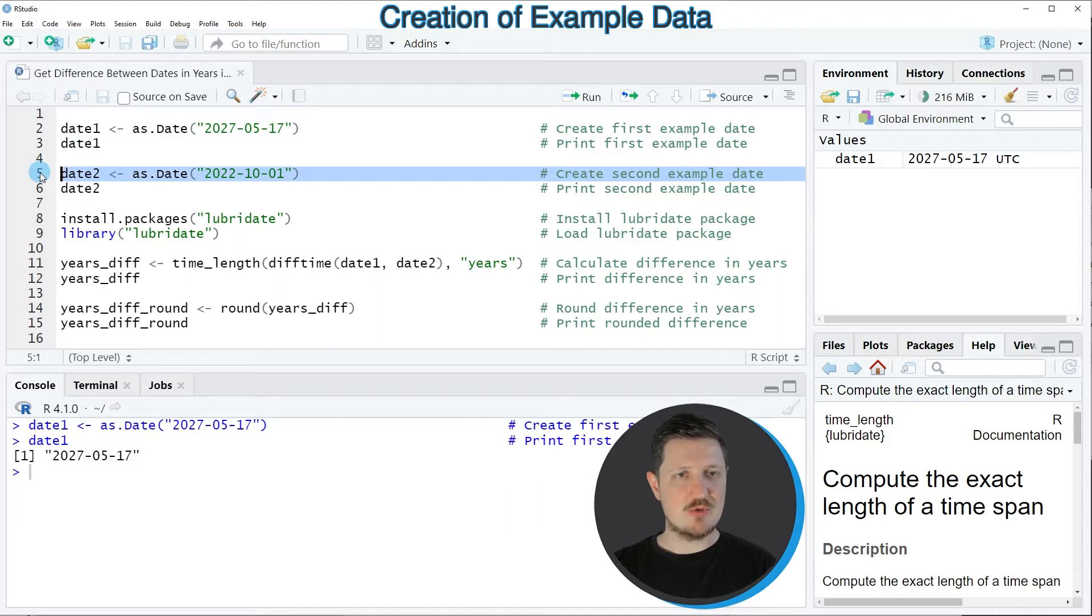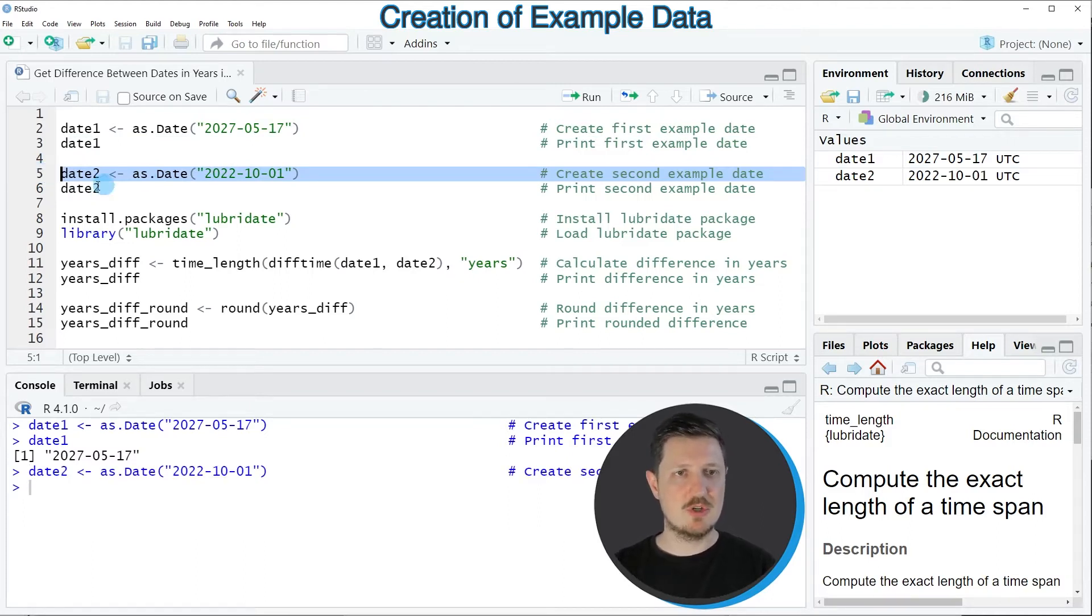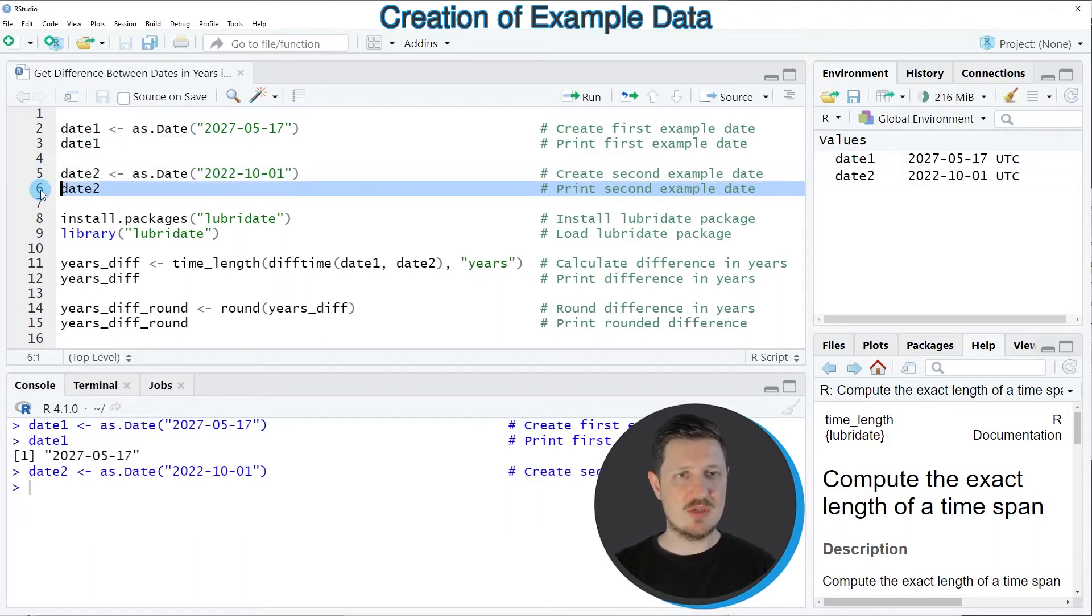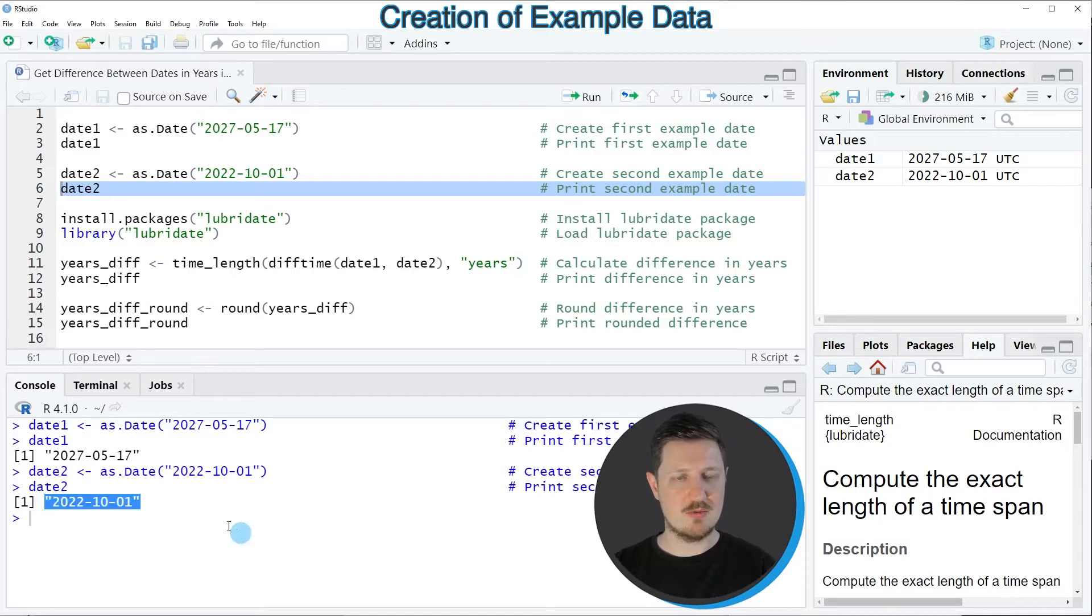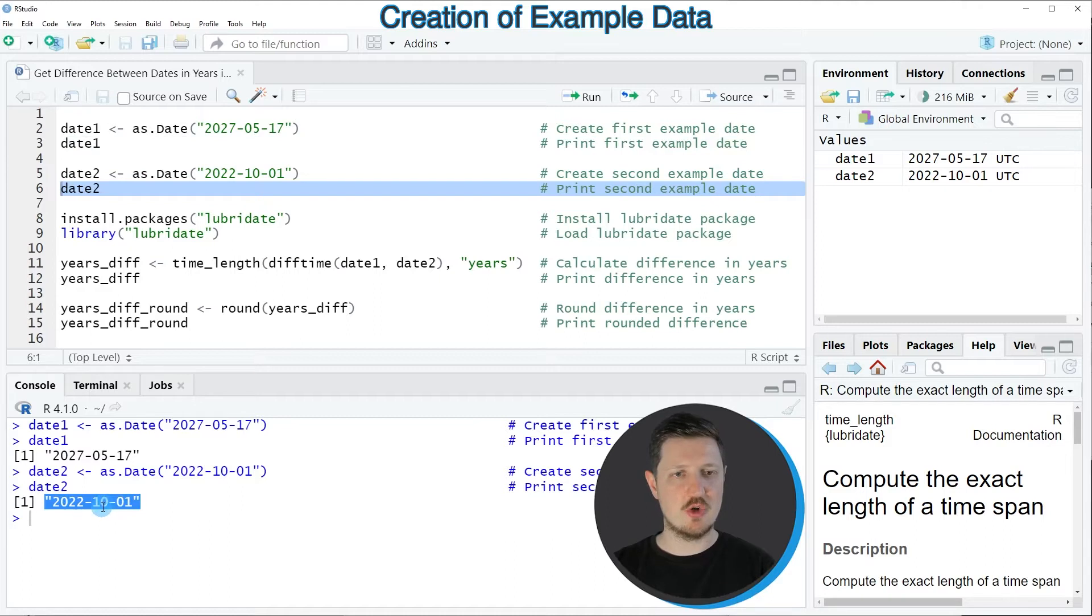Now we can create a second example date in line five of the code and we can print this date to the bottom in the RStudio console as well and as you can see this second date is the first of October 2022.